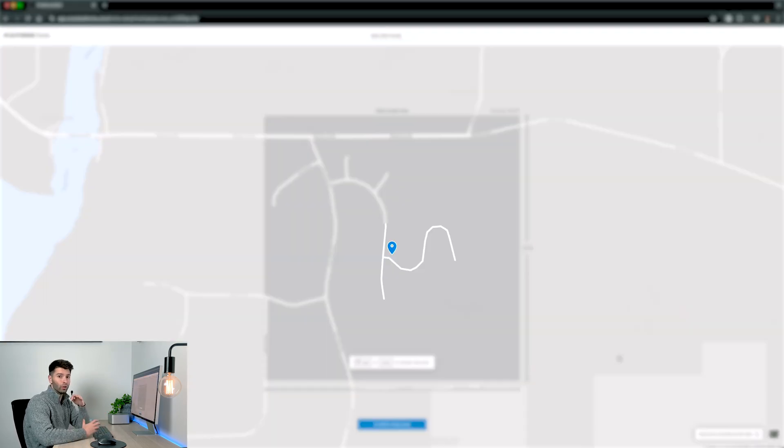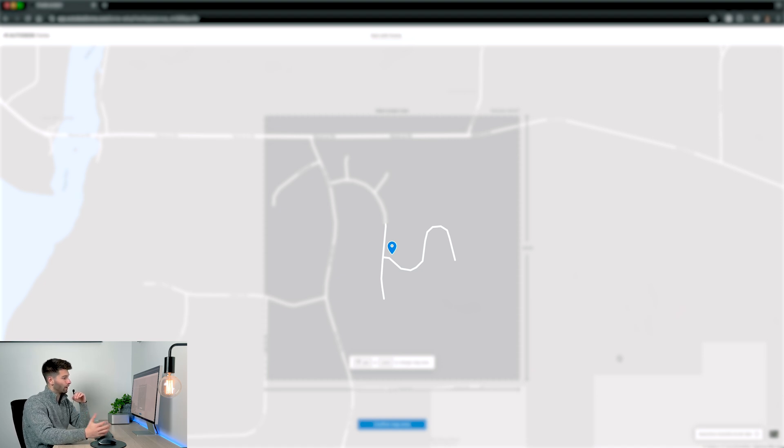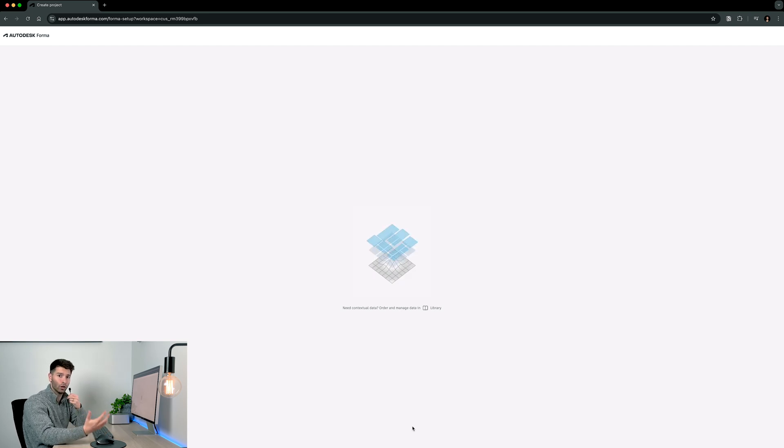Now because this is a real world example I'll blank out the street names for some privacy for my clients. But let's go ahead and hit that confirm map area and let it start loading.